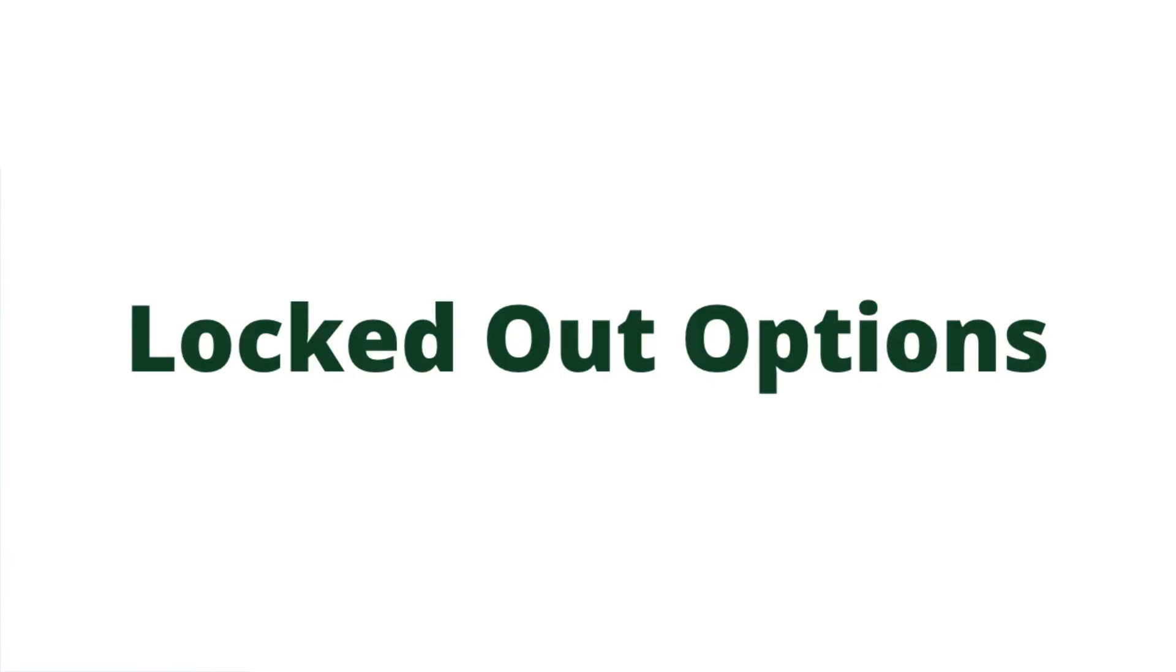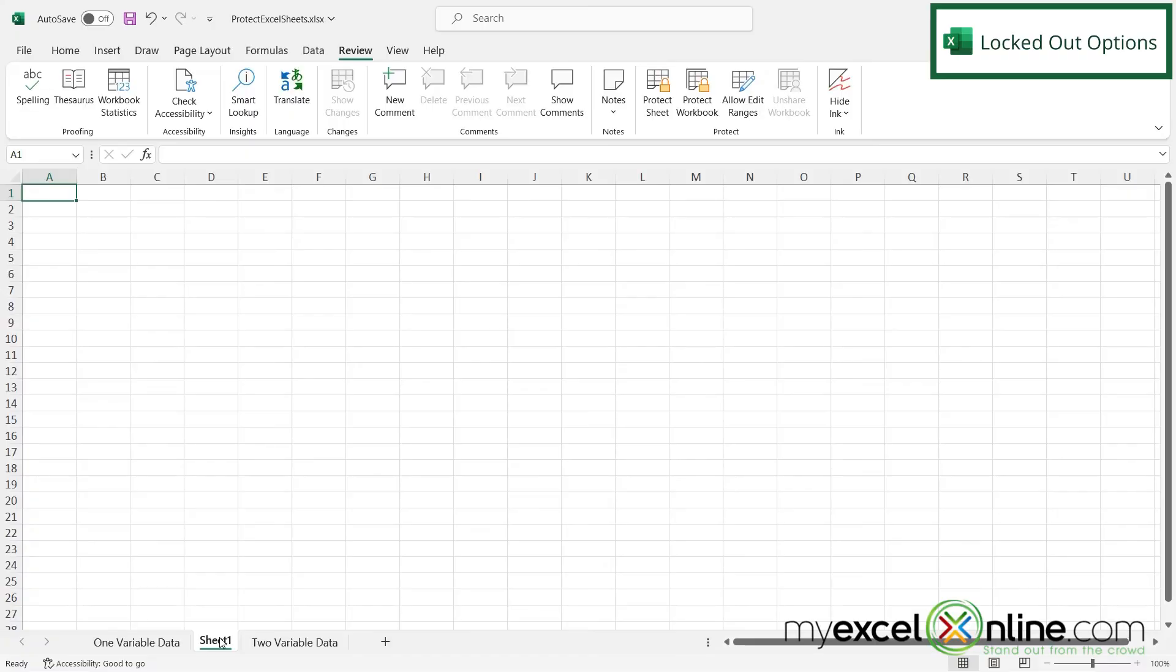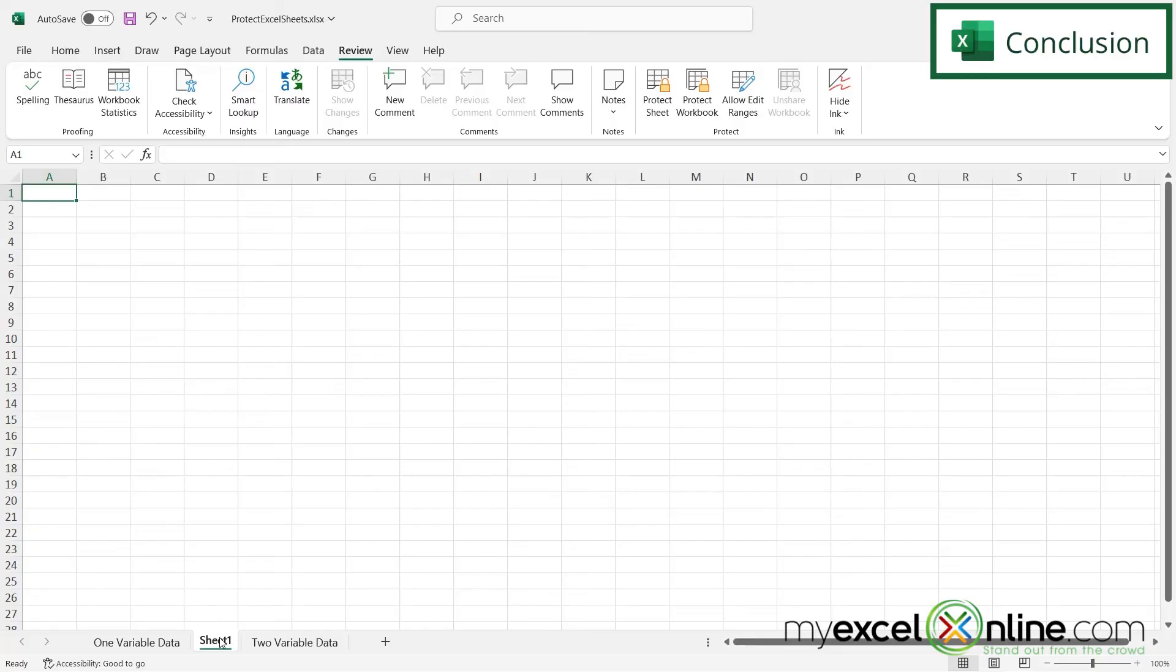If you ever get locked out of an Excel sheet and the previous developer has put in a password that you don't know, we've actually created a video on how to get around the workbook password and the worksheet password. So I will include a link to that video in the description below on YouTube. We also go through the process of protecting your worksheet and workbook on our blog. And I'll include a link to that as well. If you have any questions or comments, leave them below and we'll get back to you.